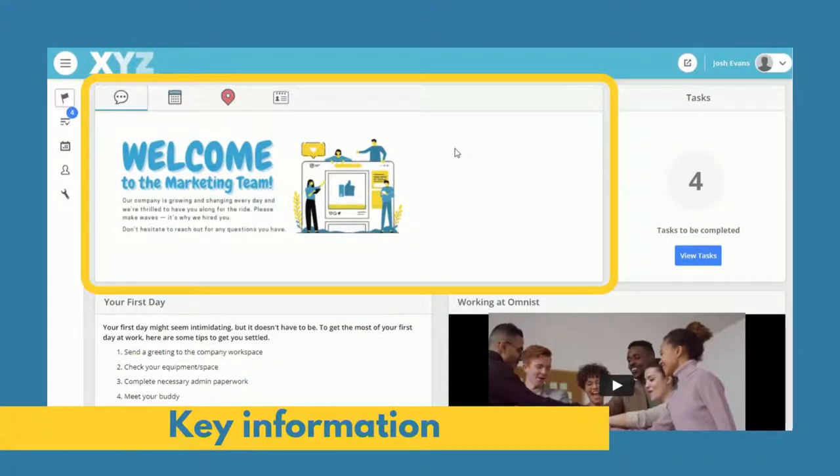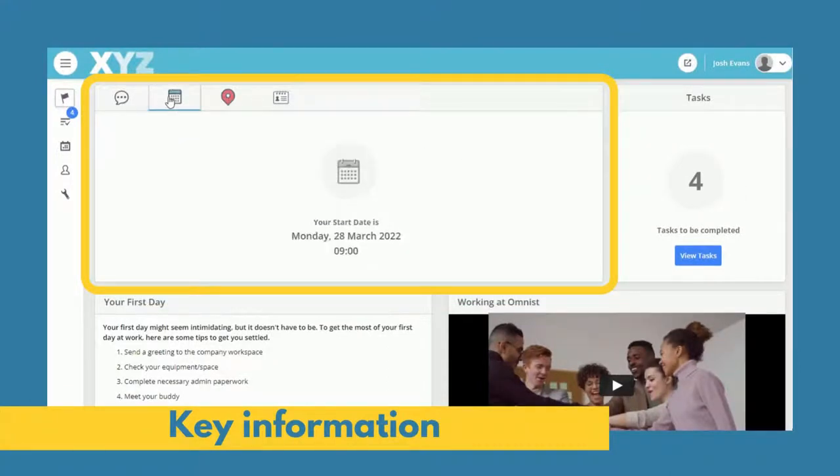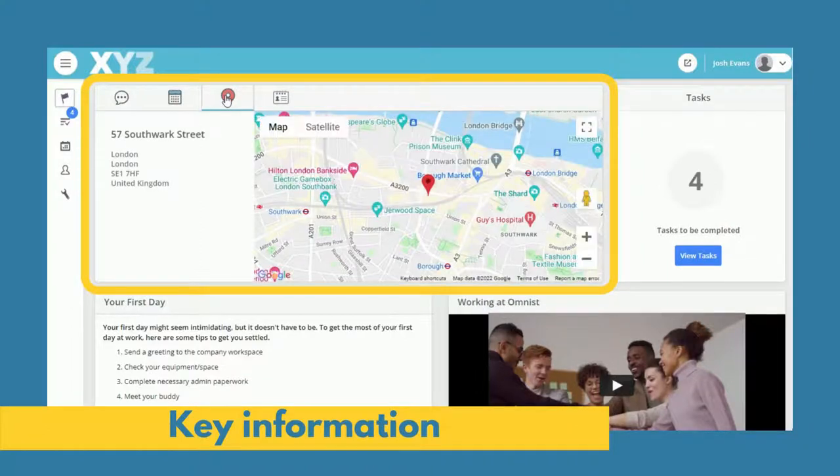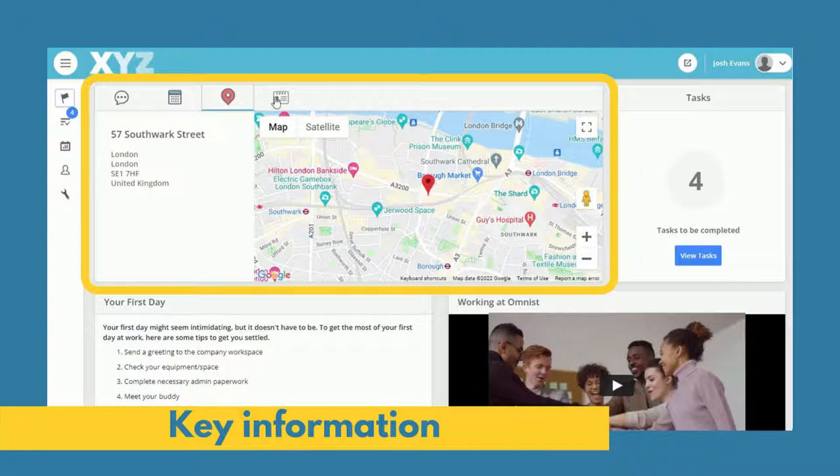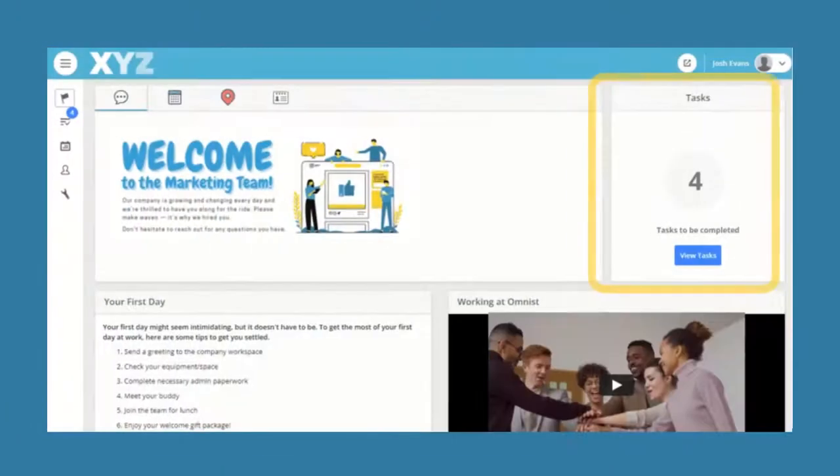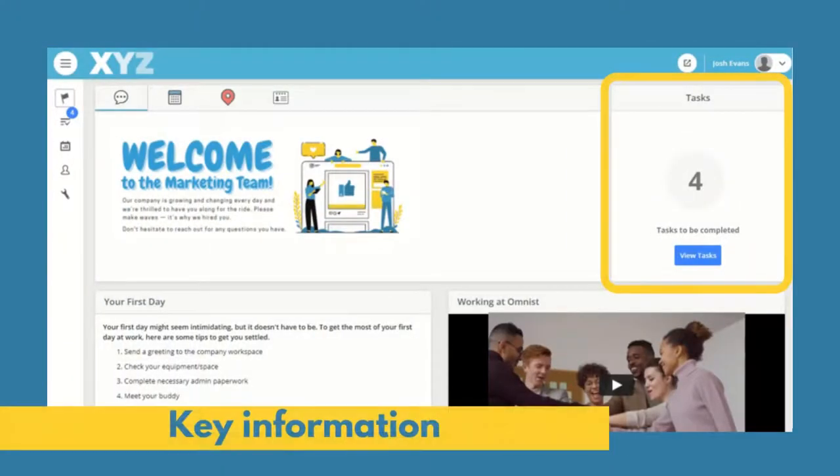They'll see tailored messages and key information about their first day, such as the start date, workplace location, and who to contact, as well as the tasks they need to complete.